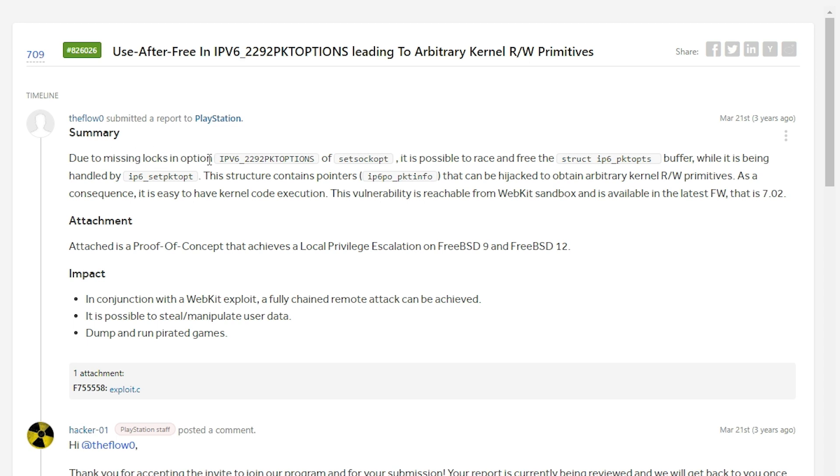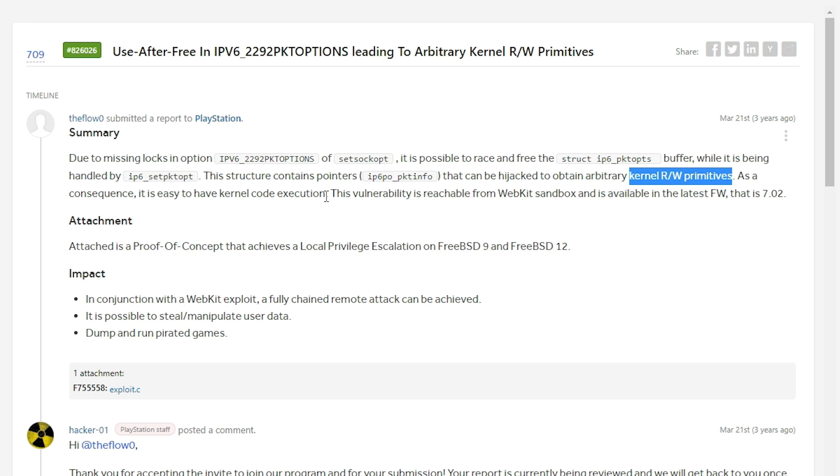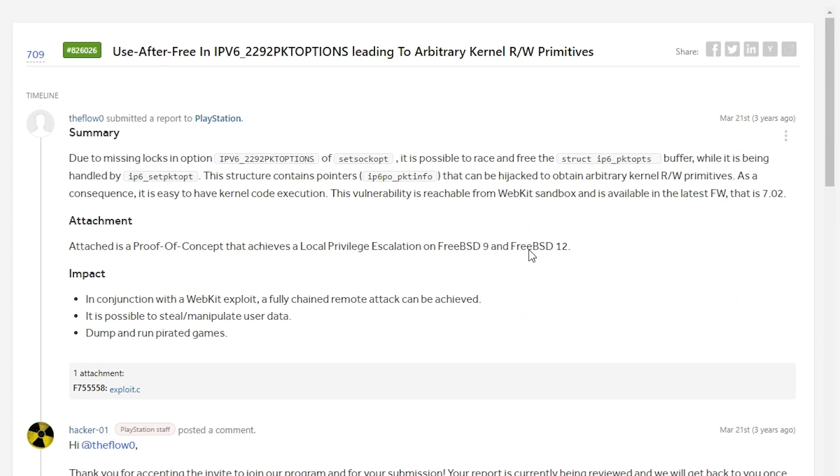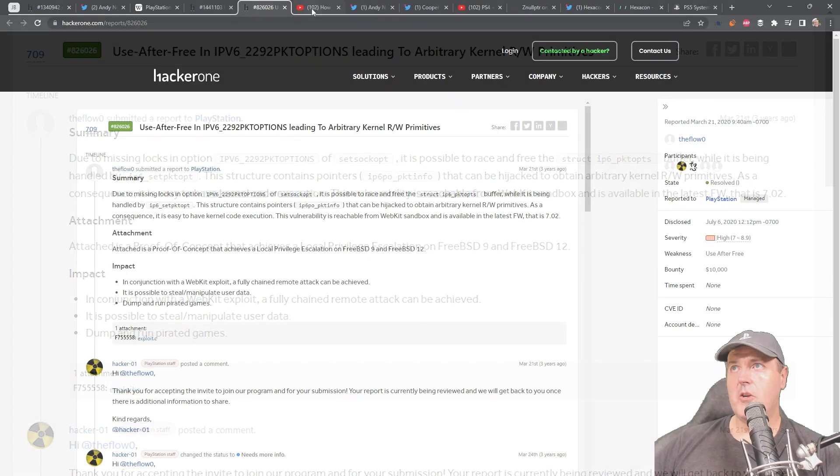And in this summary, it says due to missing locks in these options, it is possible to race and free the buffer while it is being handled. The structure contains pointers that can be hijacked to obtain arbitrary kernel read-write primitives. As a consequence, it is easy to have kernel code execution. The vulnerability is reachable from a WebKit sandbox and is available on the latest firmware that is 7.02. And this obviously led to the 7.02 as well as the 6.72 jailbreak.